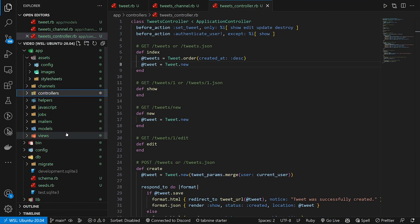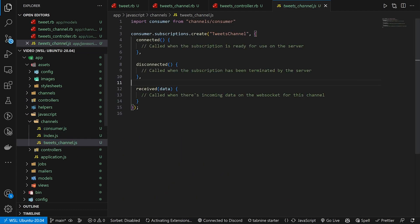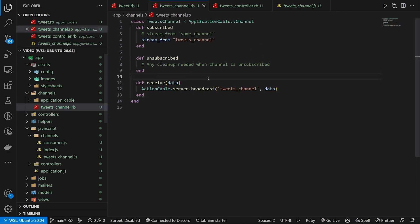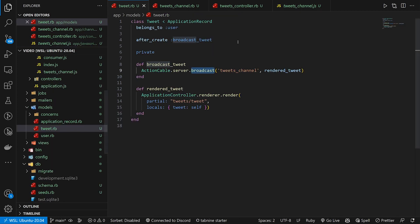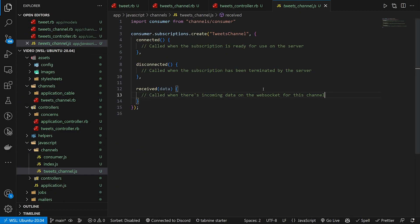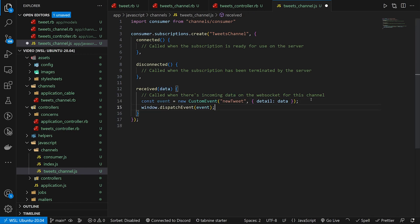Now let's come into our JavaScript channel file. When we receive data in the tweets channel on the Ruby side, it gets broadcast to this front-end channel file. Here we say: when we receive data, we create a new custom event called 'new-tweet', give it a detail property with the data, then do window.dispatchEvent with that event. That dispatches the event to the window.